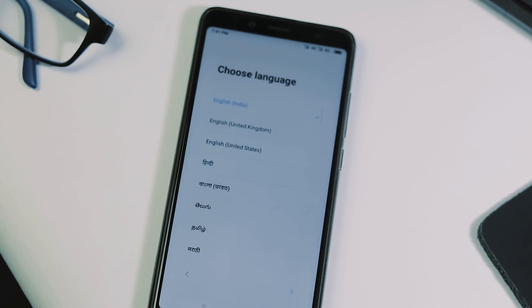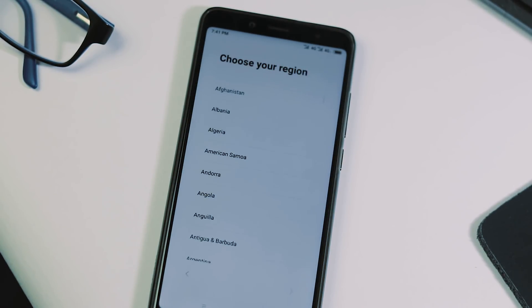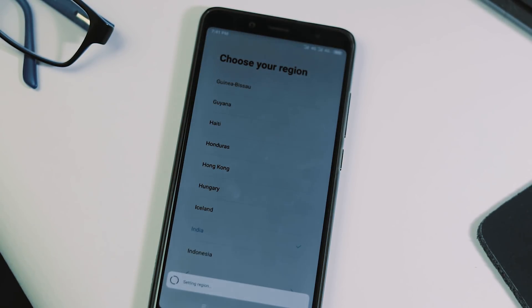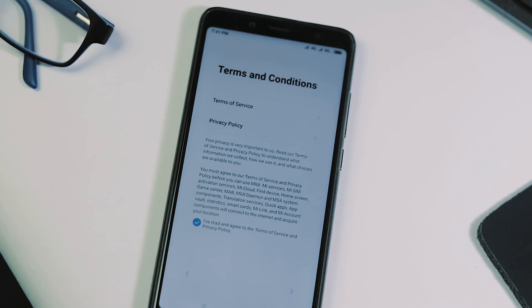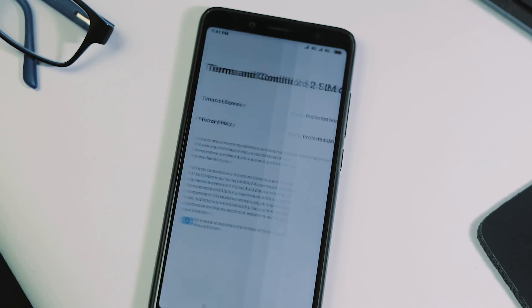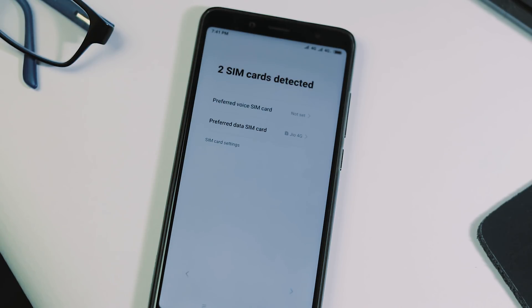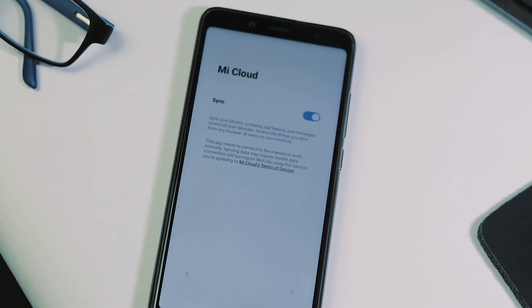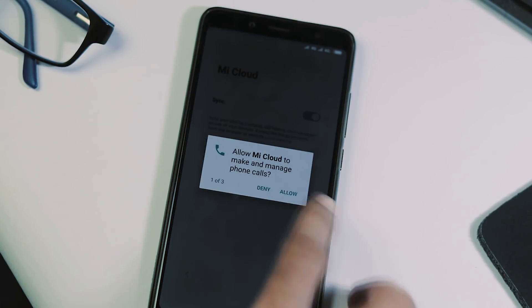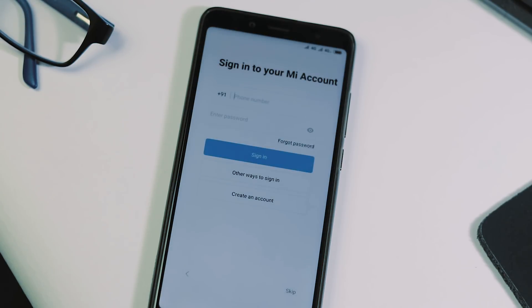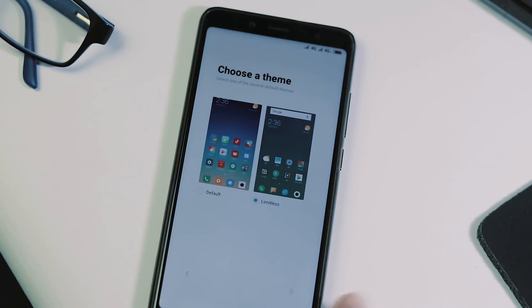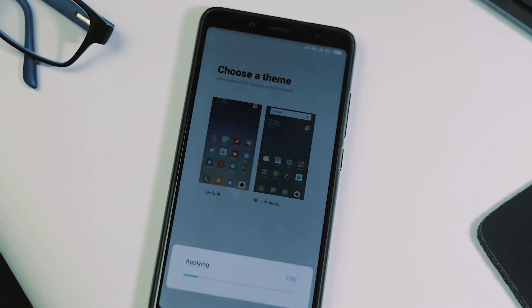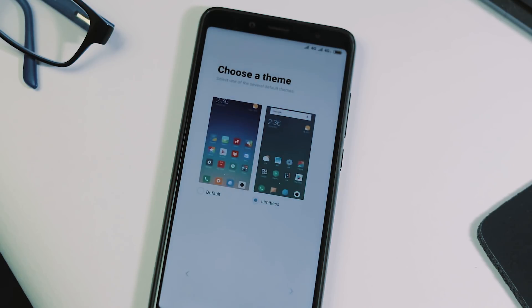This is the MIUI 10 welcome screen followed by language and region options. Next we have keyboard setup, WiFi, terms and conditions, SIM card preference for data and calls, Google account, Mi cloud and Mi account, fingerprint setup, two offline themes to pick from and that's it about the initial setup.